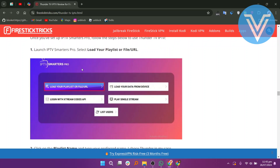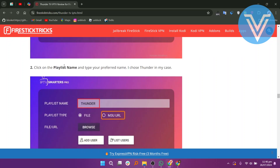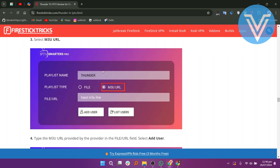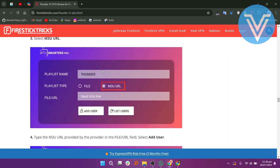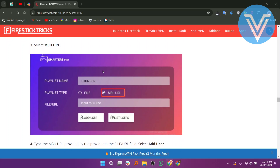Launch IPTV Smarters Pro. Select Load your playlist or file or URL. Click on the playlist name and type your preferred name. Select M3U URL and type the M3U URL provided by your provider in the file or URL field.